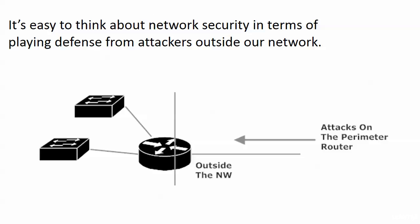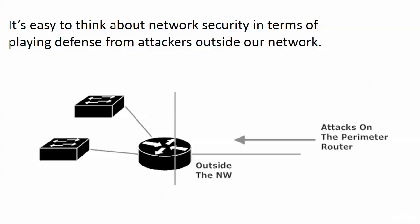And of course that's obviously a very important part of network security, but the thing is, plenty of successful attacks have been launched from inside a network. And the thing is, we can have the most innocent little services and protocols used against us.